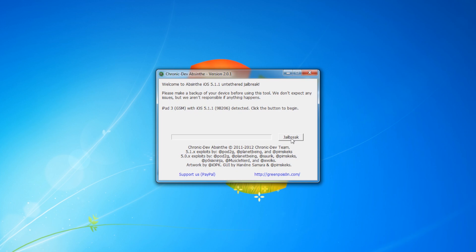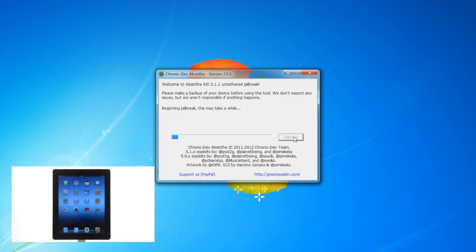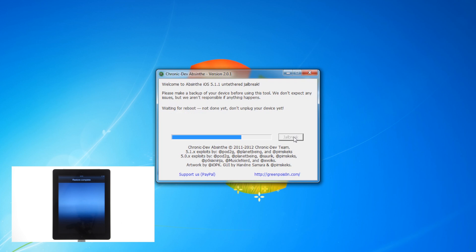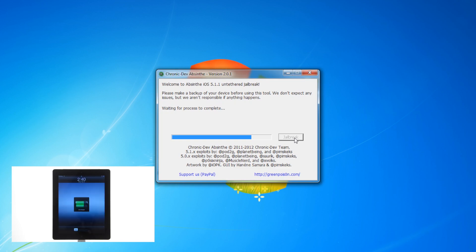Once Absinthe has detected your device, click the jailbreak button. The application will take you through several steps to jailbreak, including beginning jailbreak, sending initial jailbreak data, sending final jailbreak data, waiting for reboot, and waiting for process to complete.